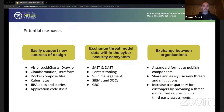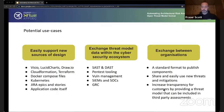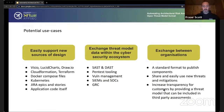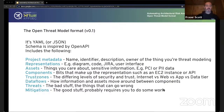A third use case is increasing transparency — for example, if you're doing a third-party assessment, they could provide a passable threat model that you can put into your threat model tool rather than reading through a 200-page PDF. There are a lot of interesting use cases that could potentially come out of a structure like this. We identified the need for an open specification from working with different customers, and this represents a set of expectations, requirements, and use cases we've seen either from customers or from existing tools.